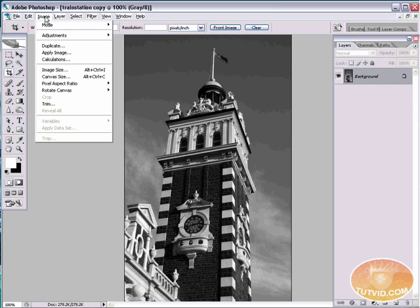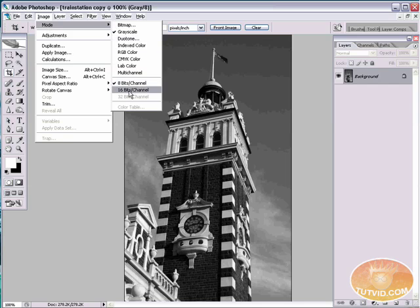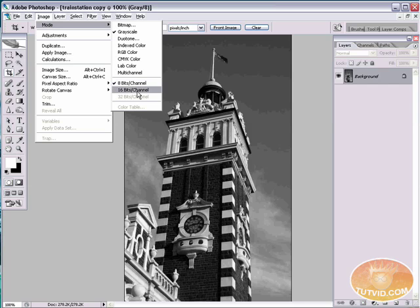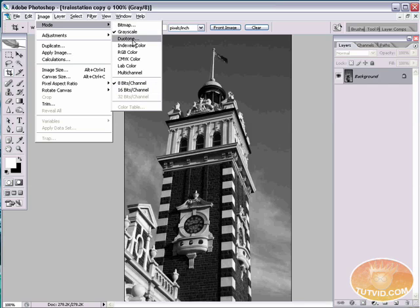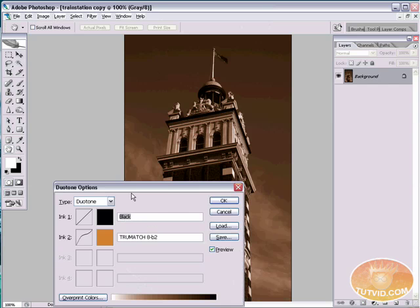Then we're going to come back up here to image mode. And before we create the duotone, number one, you won't have the option to create a duotone if you don't have an 8-bit image. If your image is 16 or 32-bit, make sure you come into mode and select 8 bits per channel. And come up here and select duotone.